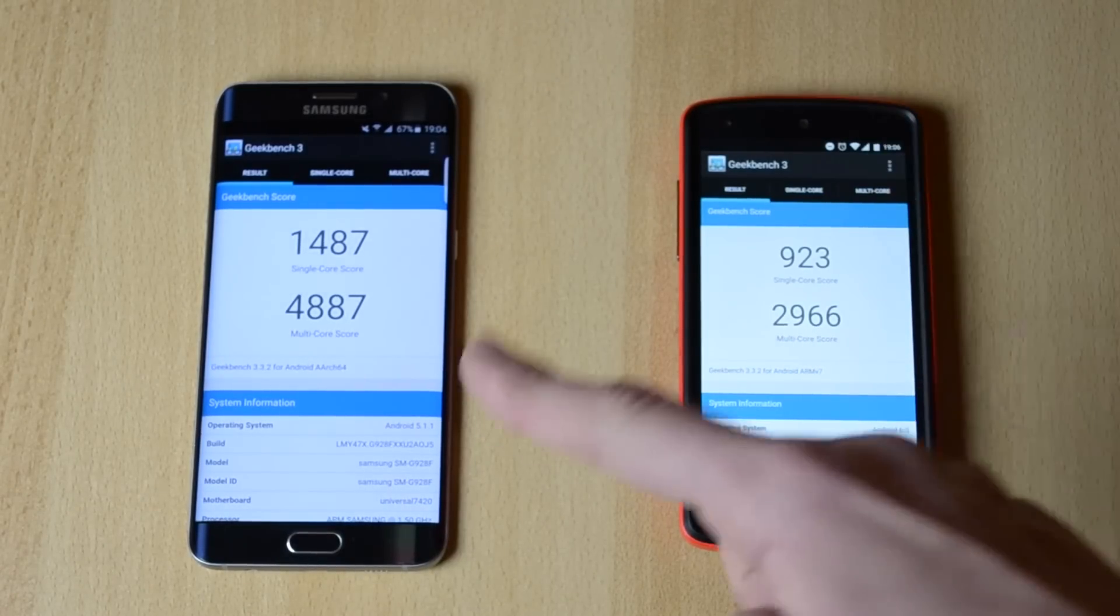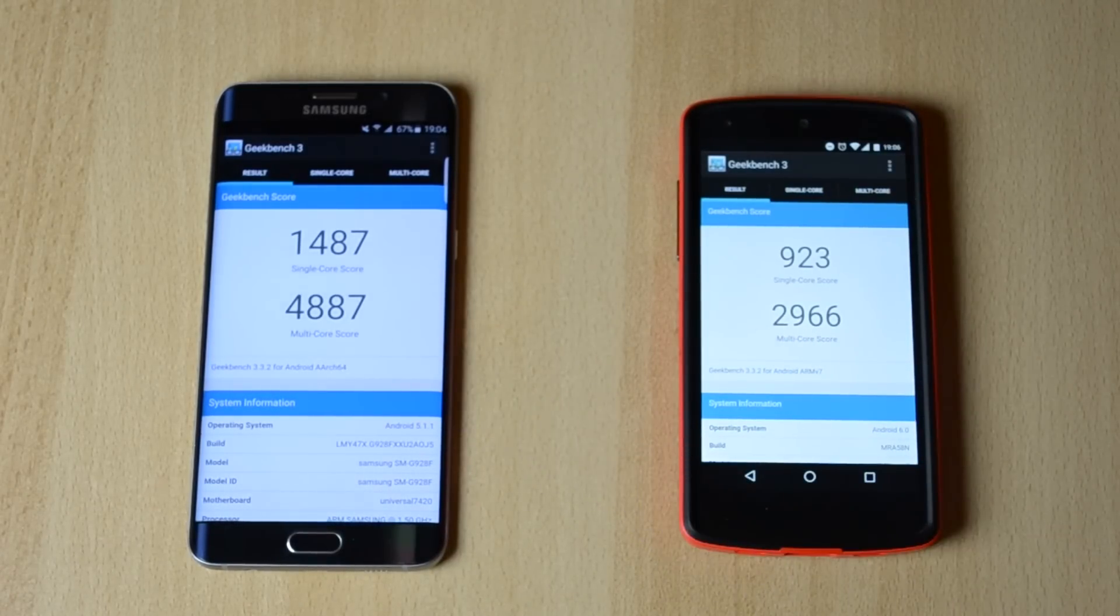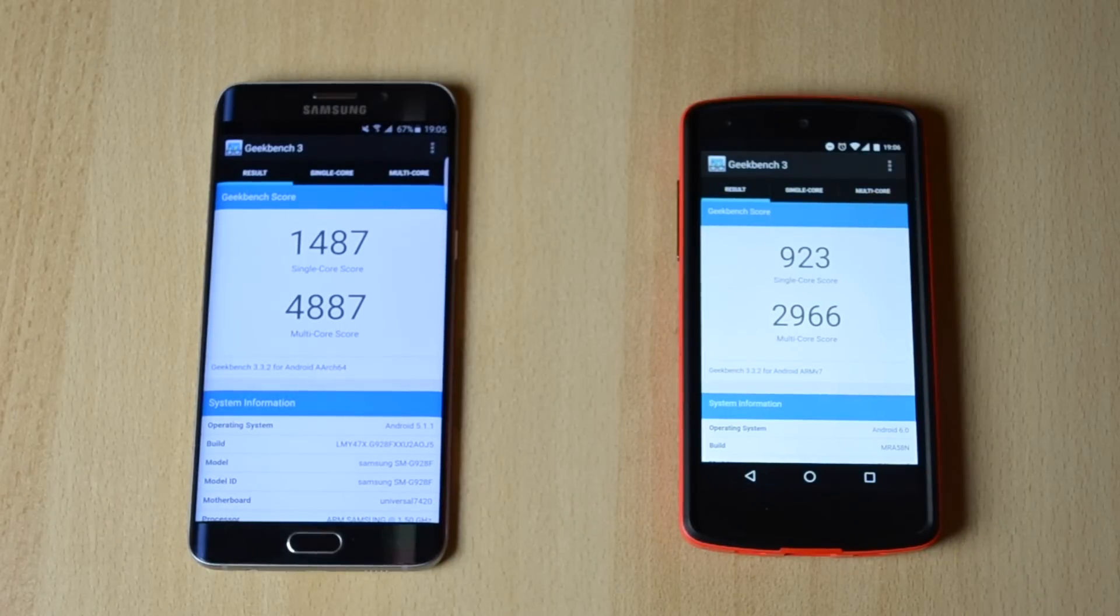So of course the Edge Plus beat this one by quite a bit.